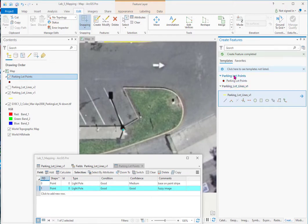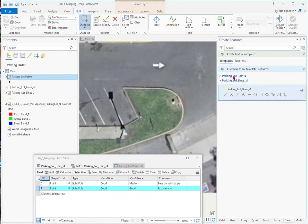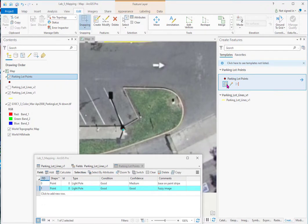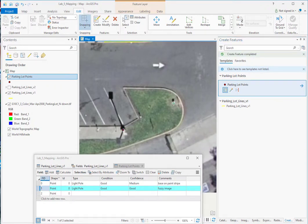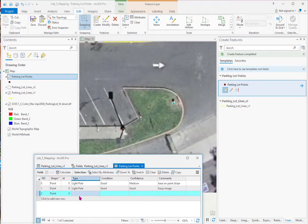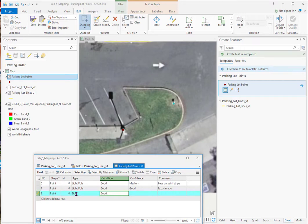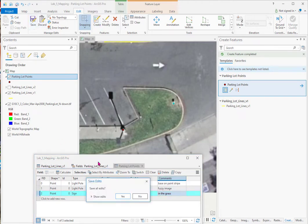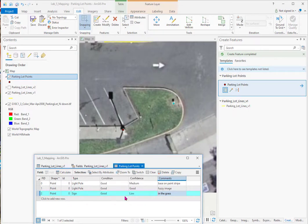You can see we're into points now. Touch the points. And go over here. We'll call this a sign. And it's in good condition, we think. But our confidence in this is low. And it's in the grass. So again, I'll save it. Save all edits. Clear the selection.